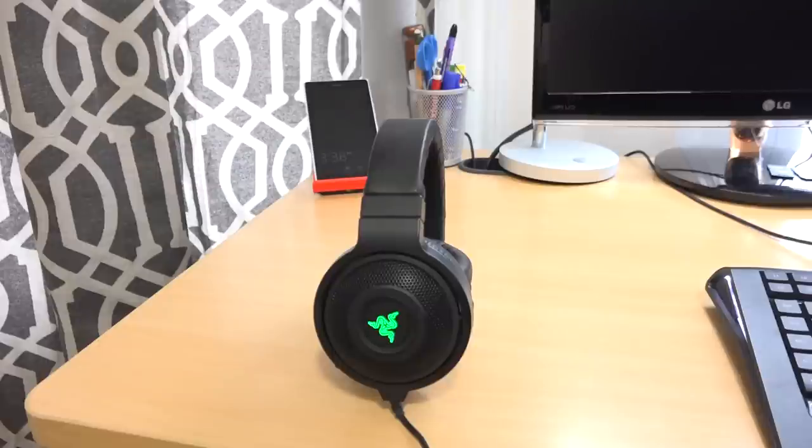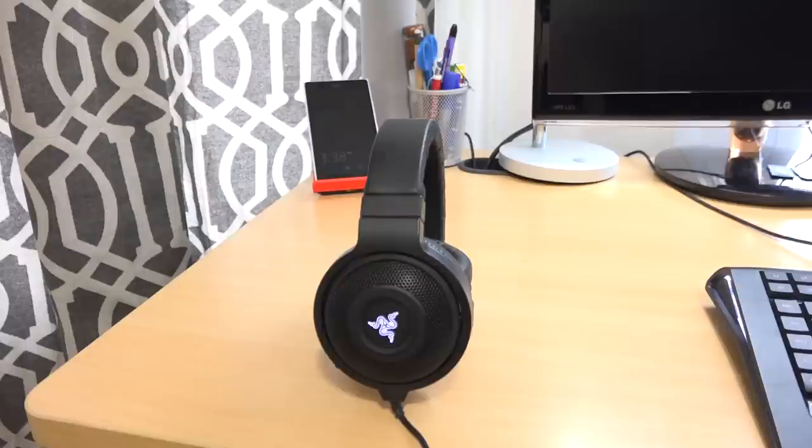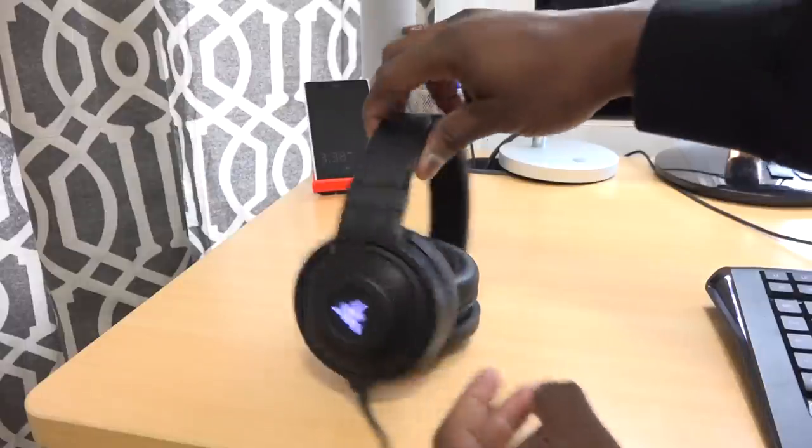And then the last option is static. So basically static means it stays at that color. It doesn't breathe. It stays at the color, doesn't breathe, doesn't cycle. It's at that color altogether.